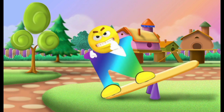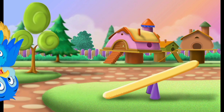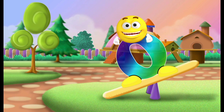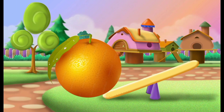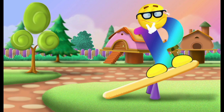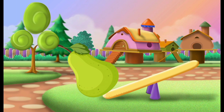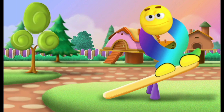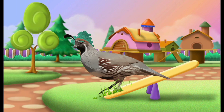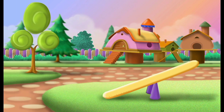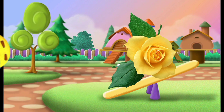N, N for nest. O, O for orange. P, P for pear. Q, Q for quail. R, R for rose.